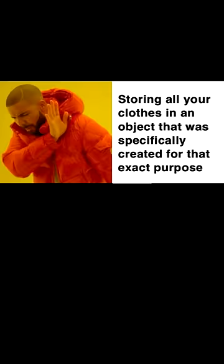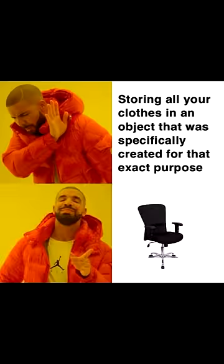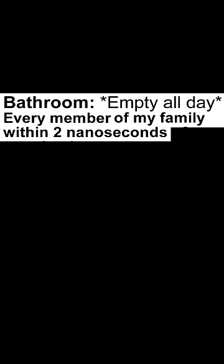for that exact purpose. Bathroom empty all day, every member of my family within two nanoseconds of me entering it.